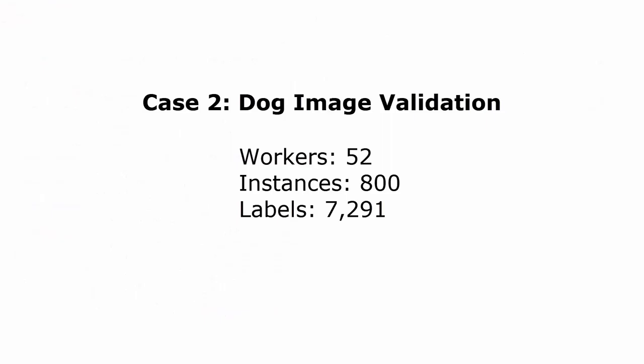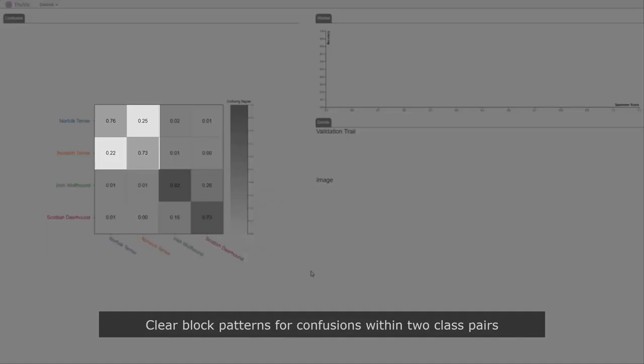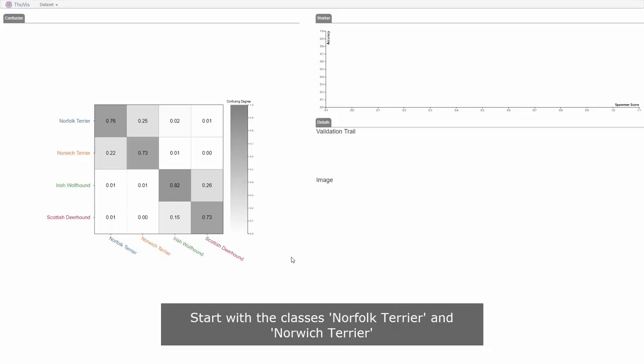This case study is used to demonstrate that Label Inspect can also improve crowdsource annotations with higher estimation accuracy. The analyst sees a clear block pattern which indicates the confusions are between Norfolk Terrier and Norwich Terrier, and Irish Wolfhound and Scottish Deerhound. The analyst then starts with the classes Norfolk Terrier and Norwich Terrier.